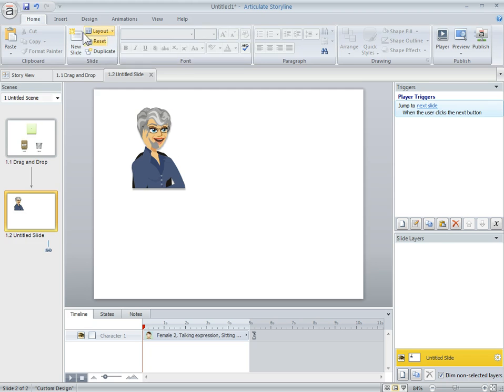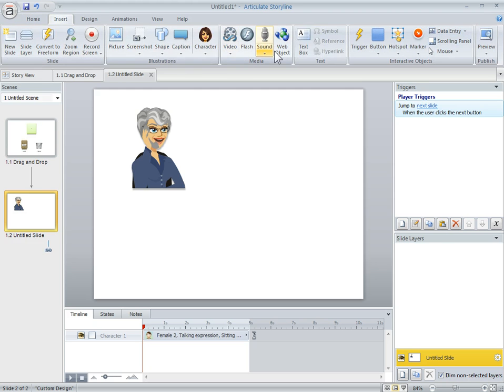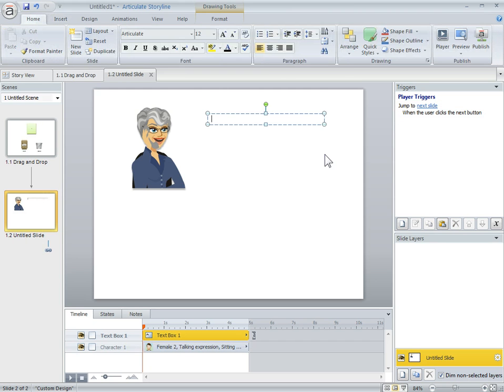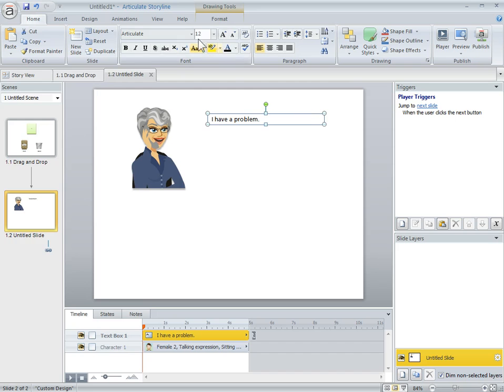So she's going to say 'I have a problem.' And now she's talking to somebody, a customer service rep.